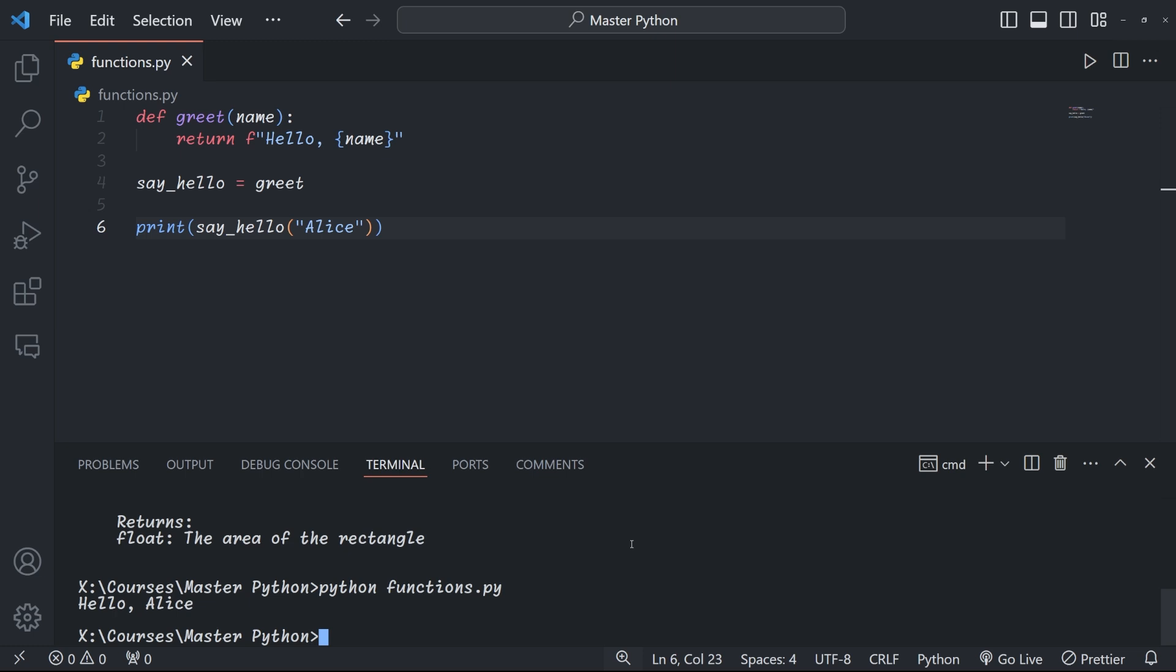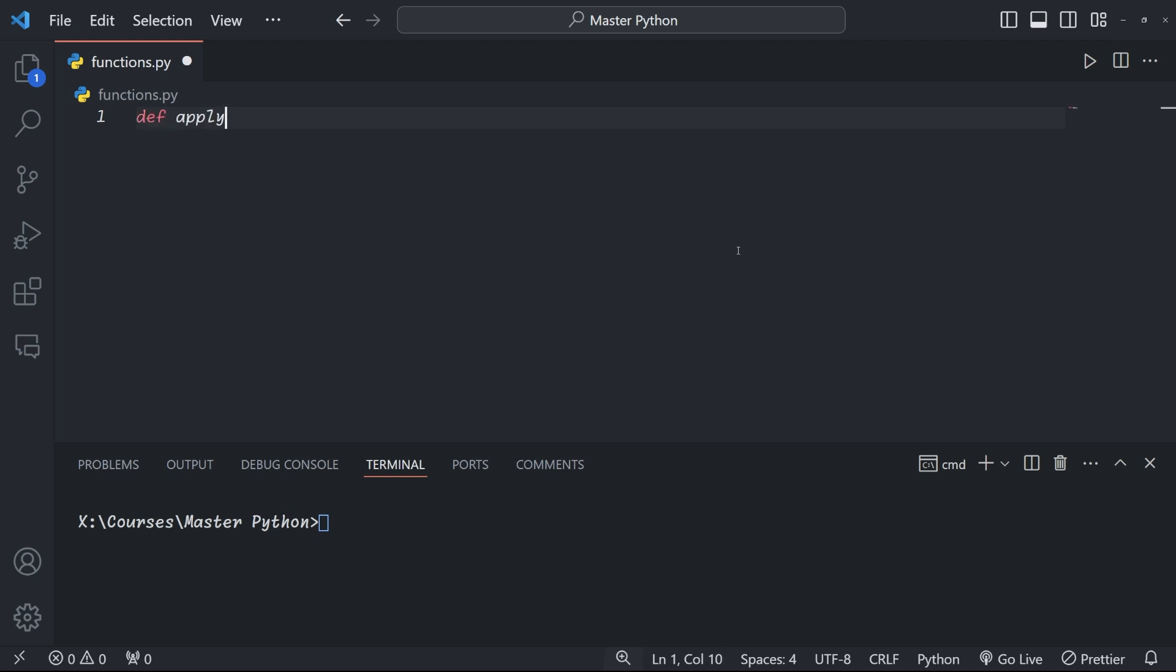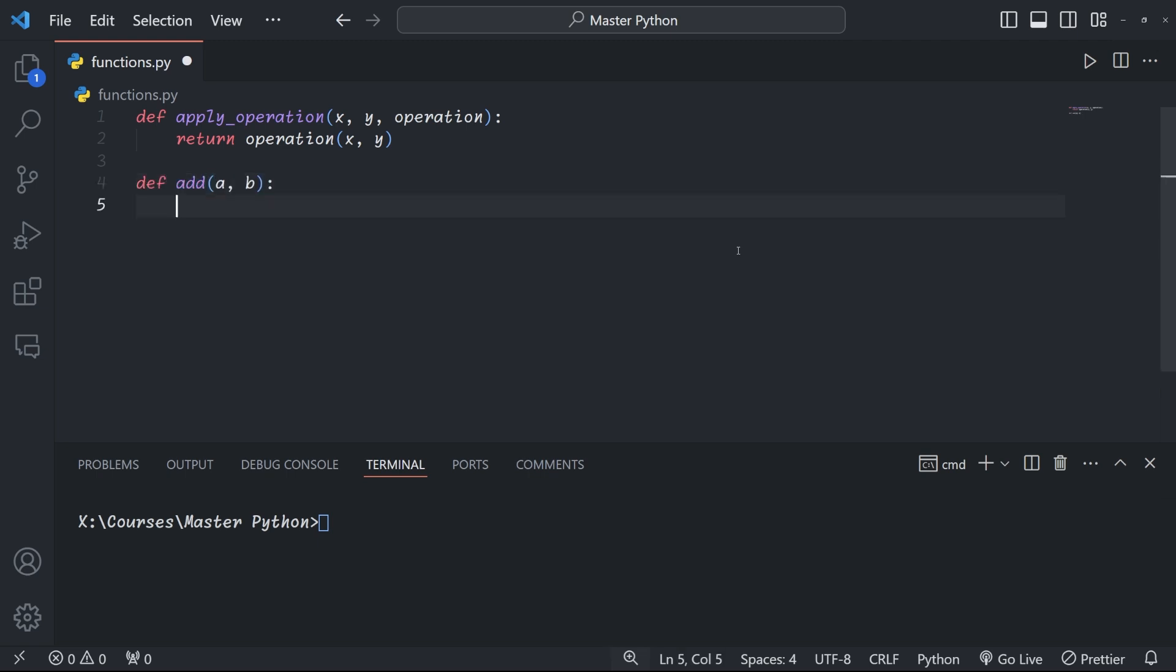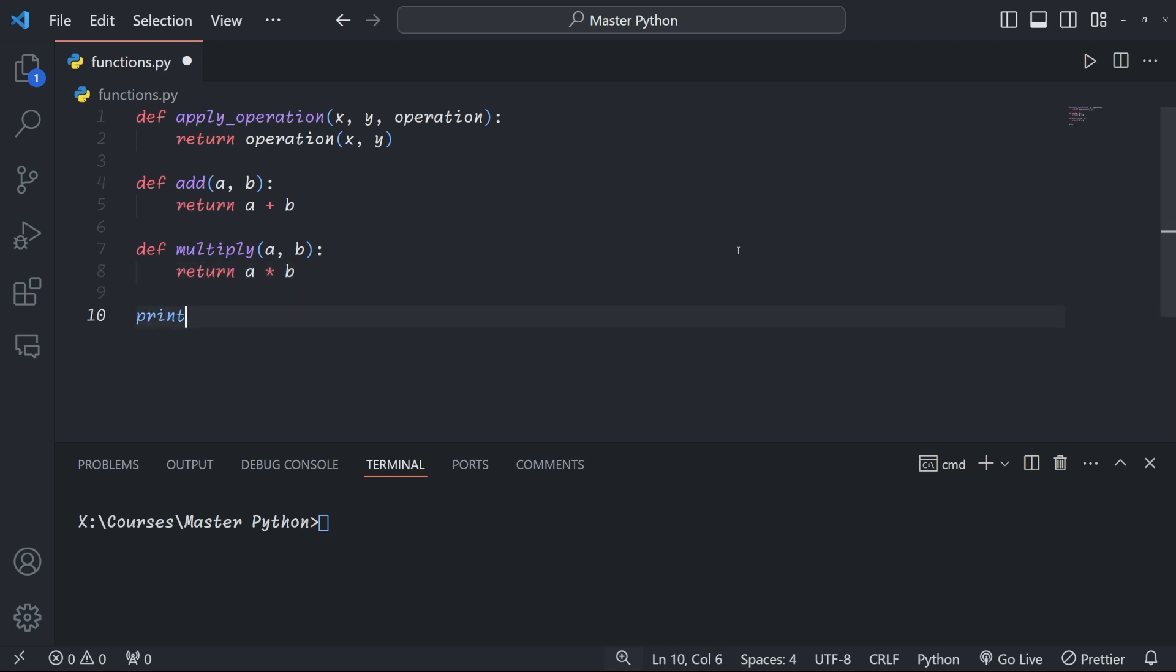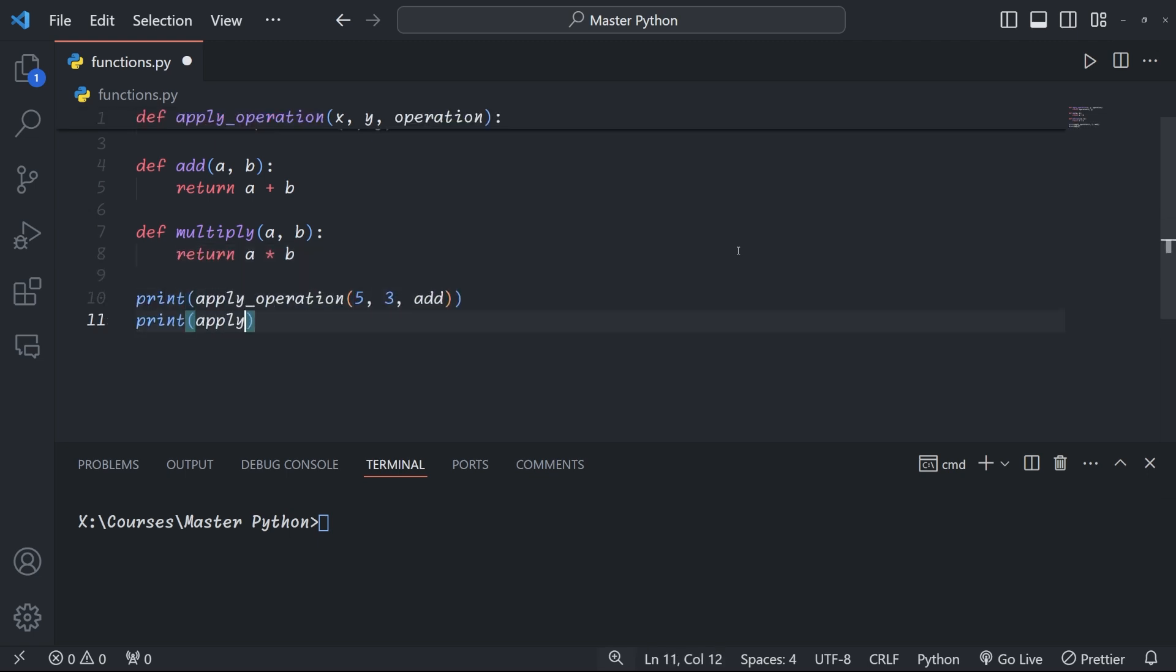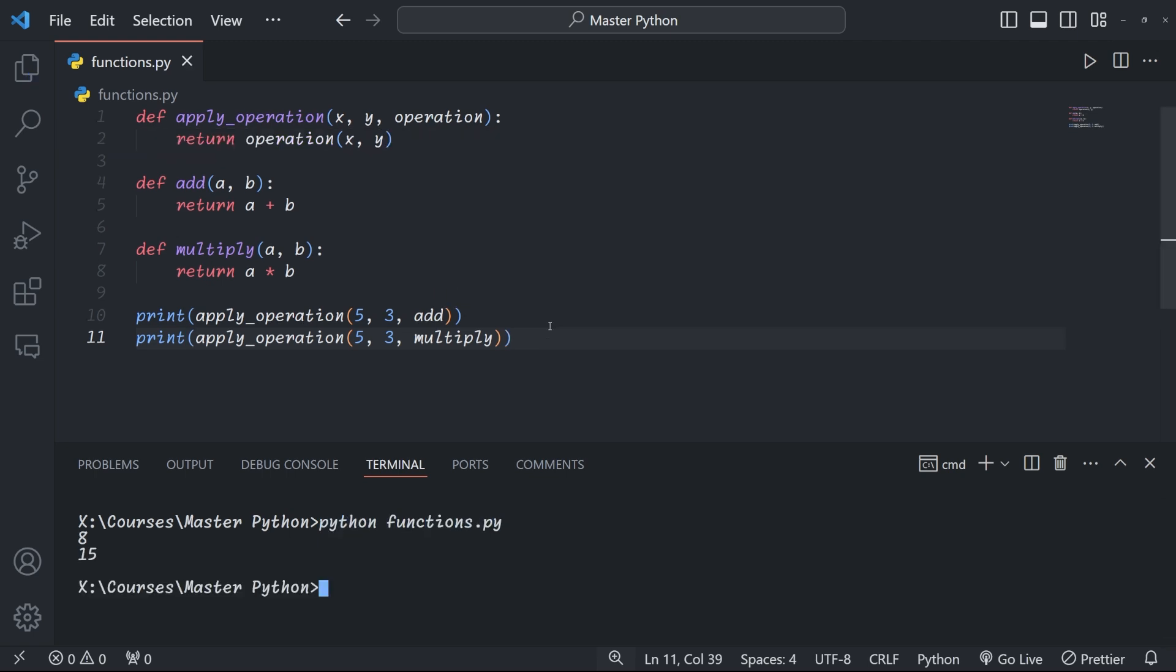This feature allows for dynamic dispatch, where you choose which function to call based on certain conditions. You can also pass functions as arguments to other functions. This is commonly used for callbacks and creating higher-order functions. Here, for example, we create a higher-order function that just applies an operation on the two parameters it's given, except that we don't know which operation it will use. The function that defines the operation is passed to the 'apply_operation' function as a parameter called 'operation'. We can then call this function, passing either the 'add' or 'multiply' function as a parameter, giving us 8 and 15 as output.